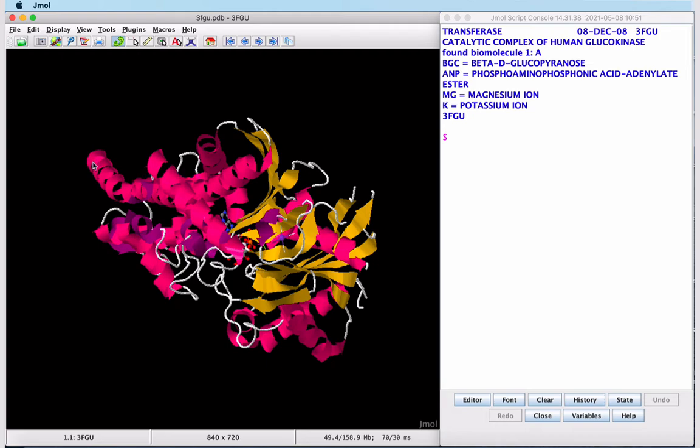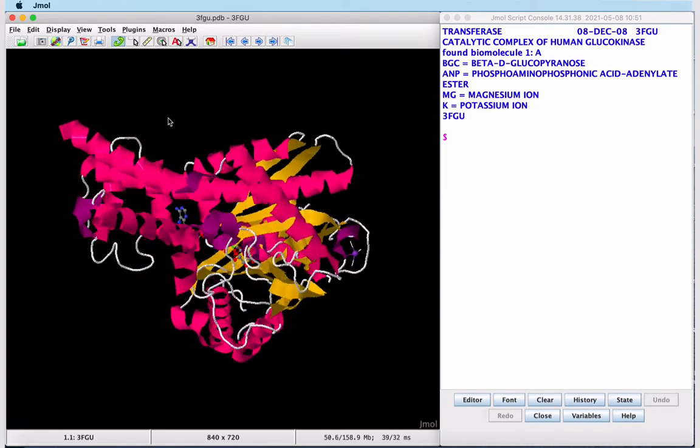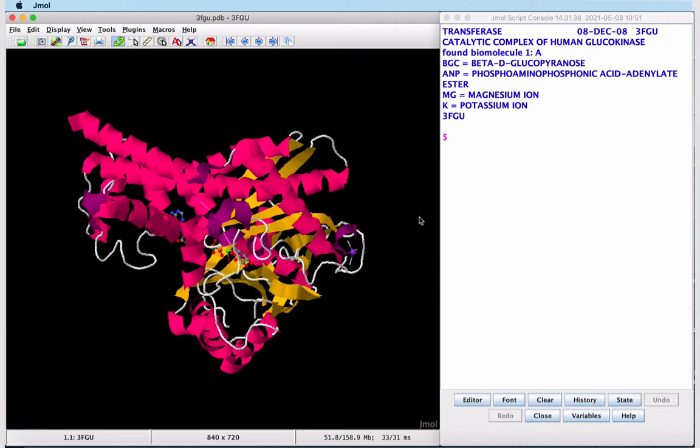When we mouse over anything in the structure, its identity pops up. All but one of the ligands are in the center of the protein. This one on the periphery, if we hover over it, we see the letter K and identify this as the potassium ion.